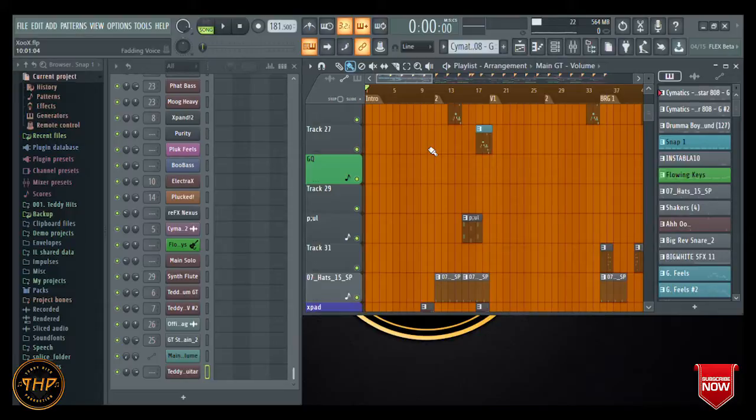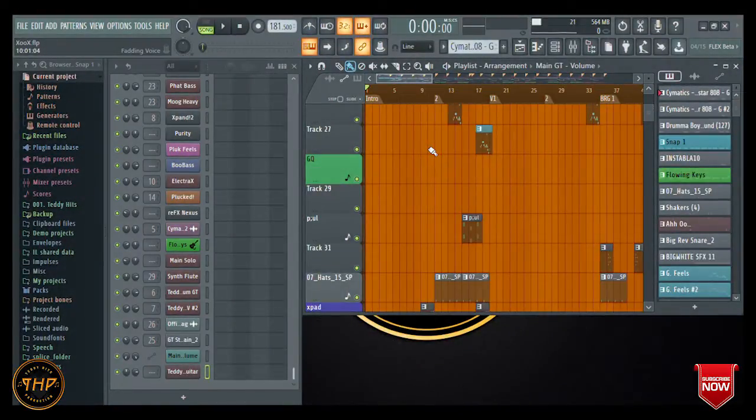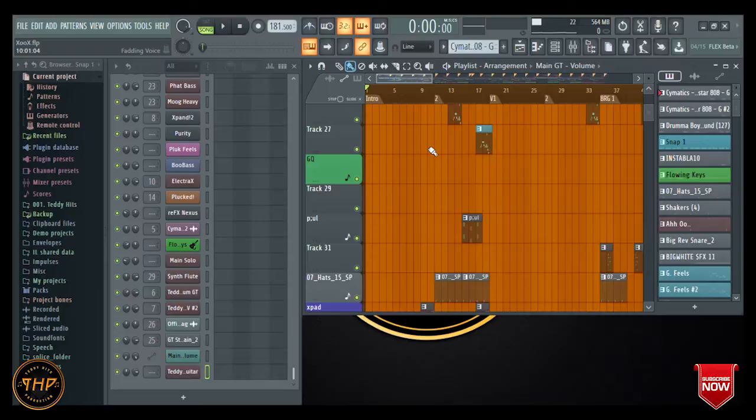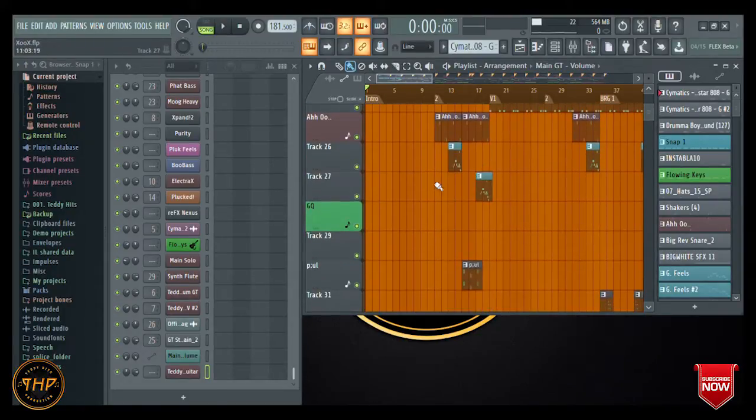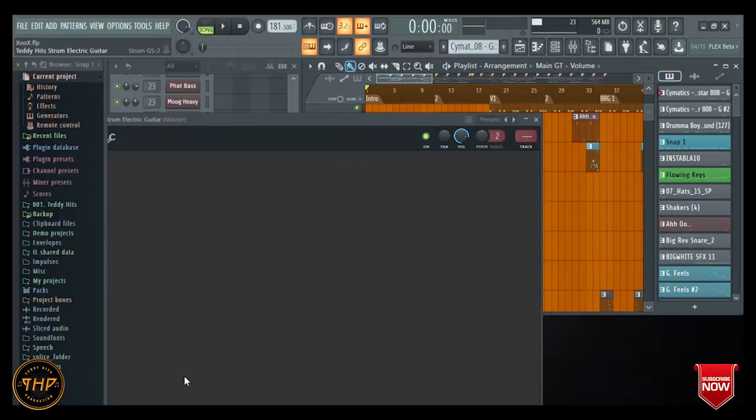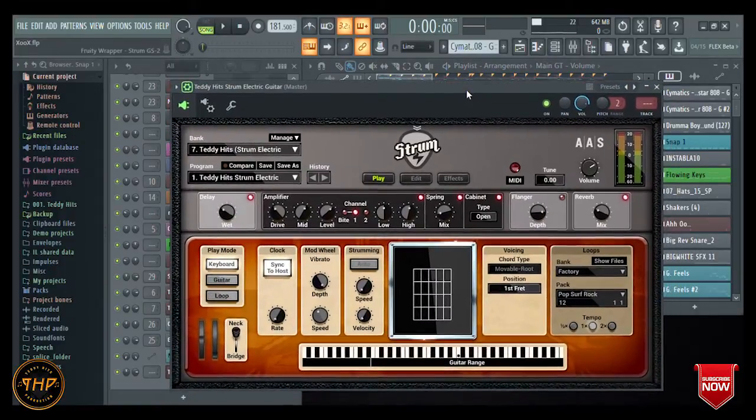How do I make my lead guitar sounds on my beats, my Afrobeats? So quickly I'm just going to show you that. What I use for that is a plugin called Strum. This is a plugin I know most of you would have been familiar with.